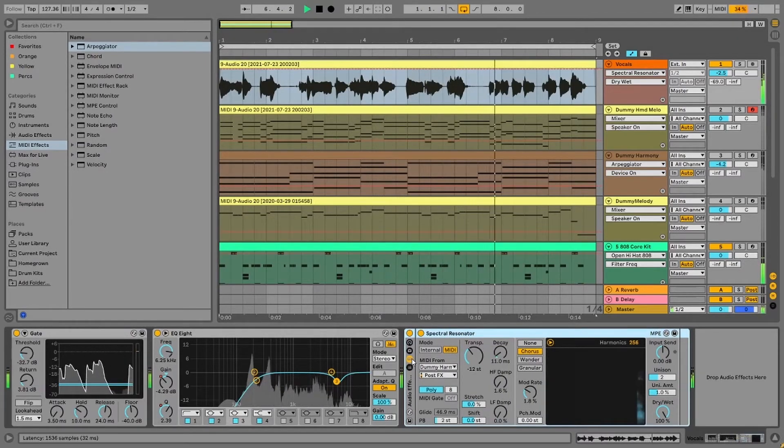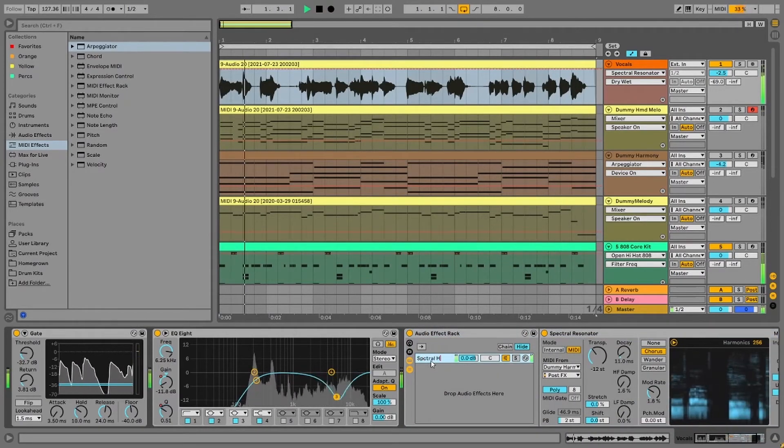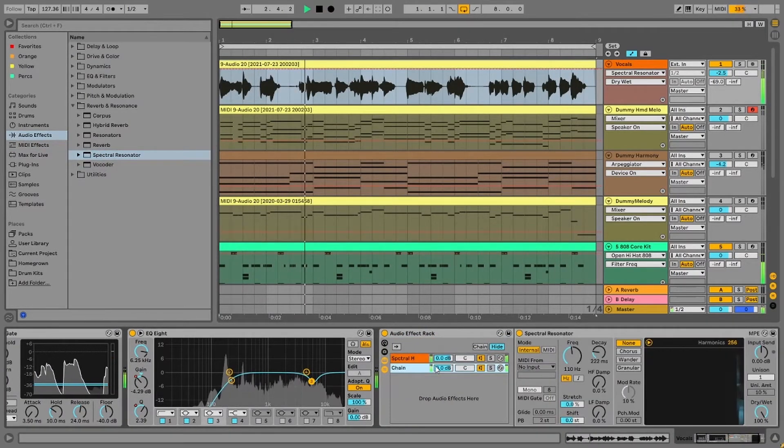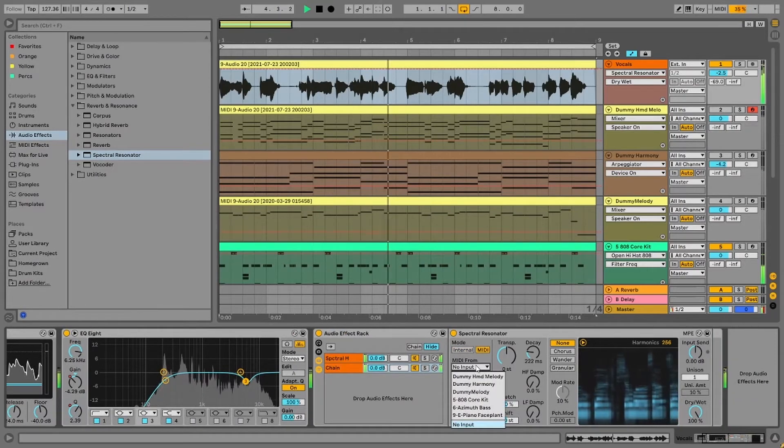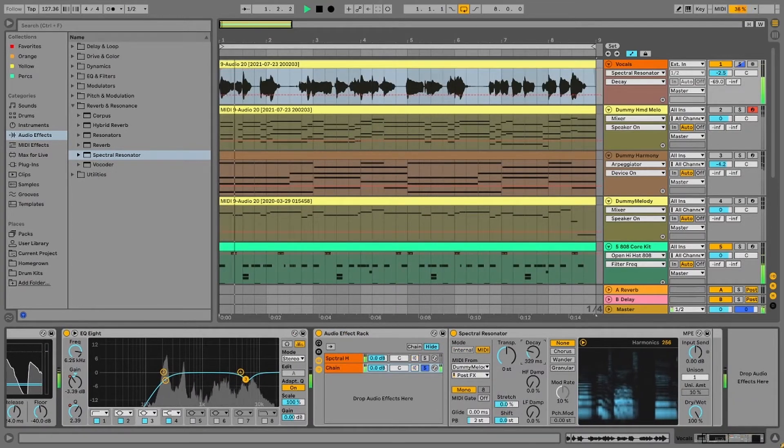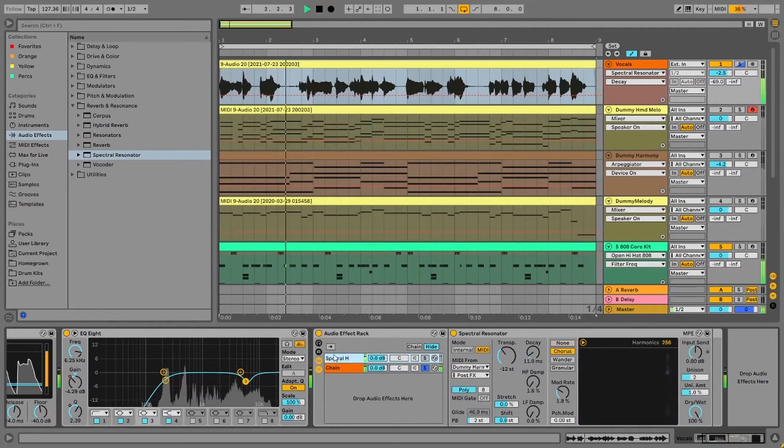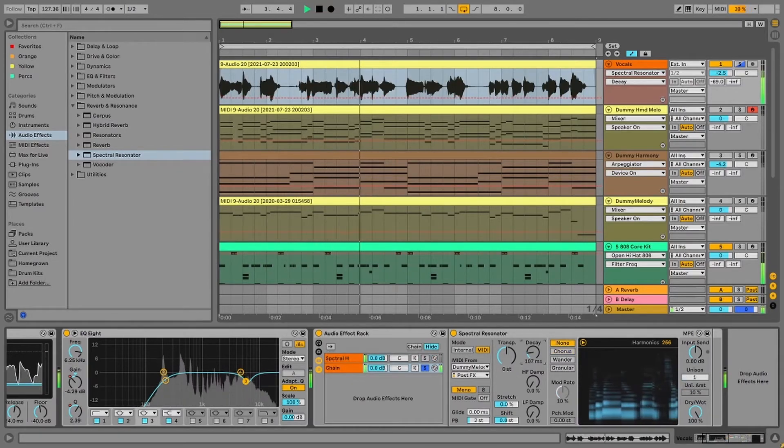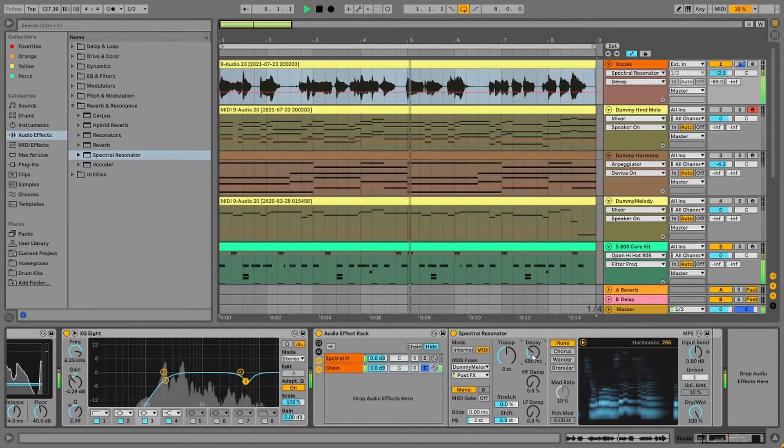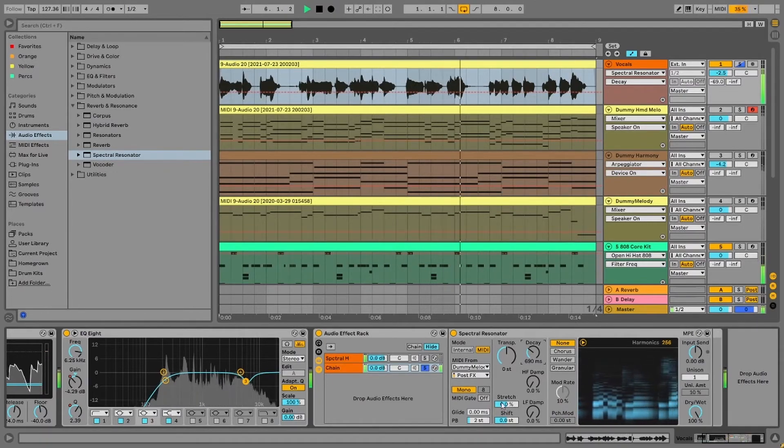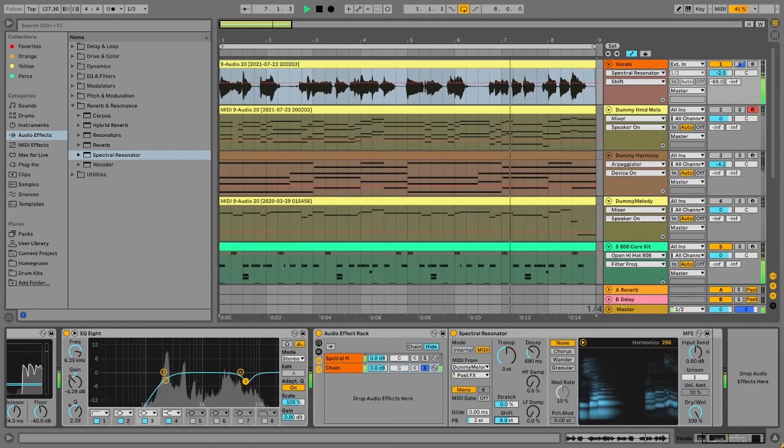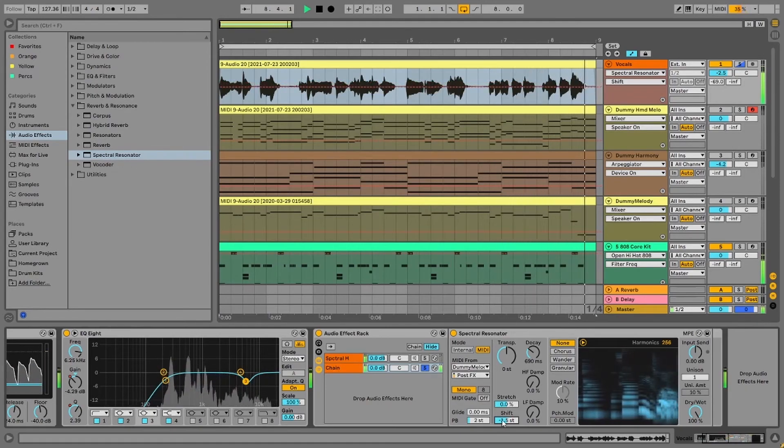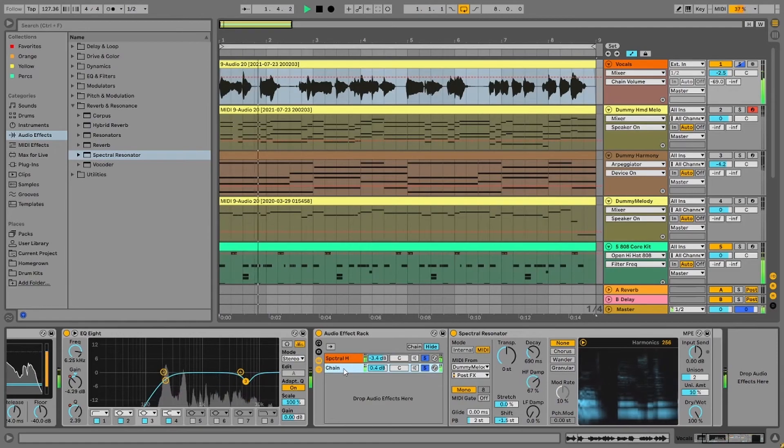And the last thing I'd like to leave you guys with is to create audio effect tracks to use with Spectral Resonator. This way I can stack up multiple instances of Spectral Resonator and give different types of settings to each chain. So they all work well with each other in a nice, rich, harmonious kind of way.